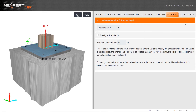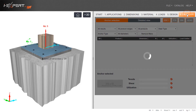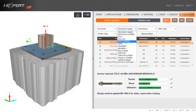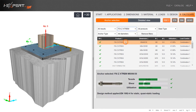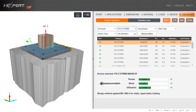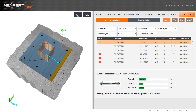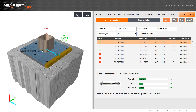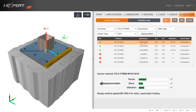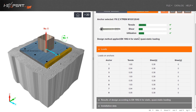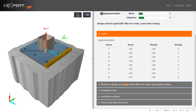Initiate the calculation to produce all possible anchoring solutions. Refine anchor options using the drop-down arrows. Select the appropriate anchoring solution and view the load performance details of your selected solution.